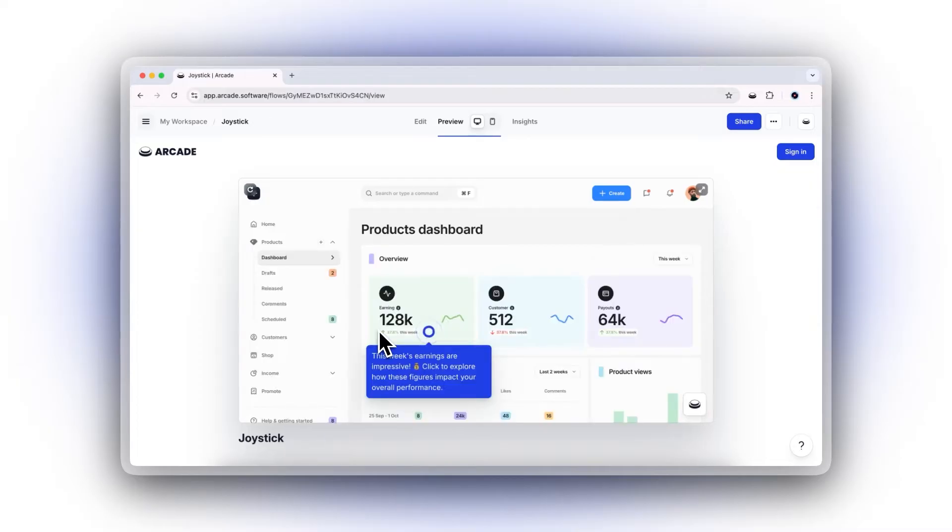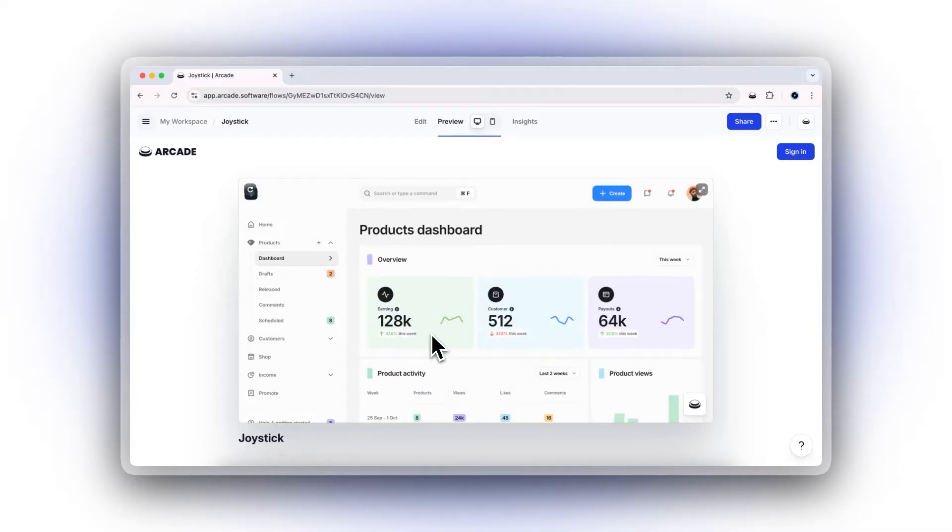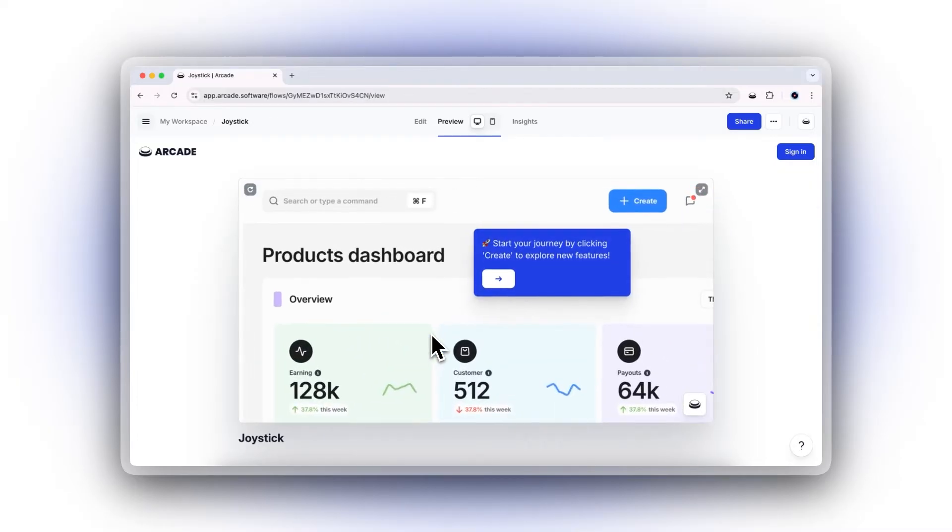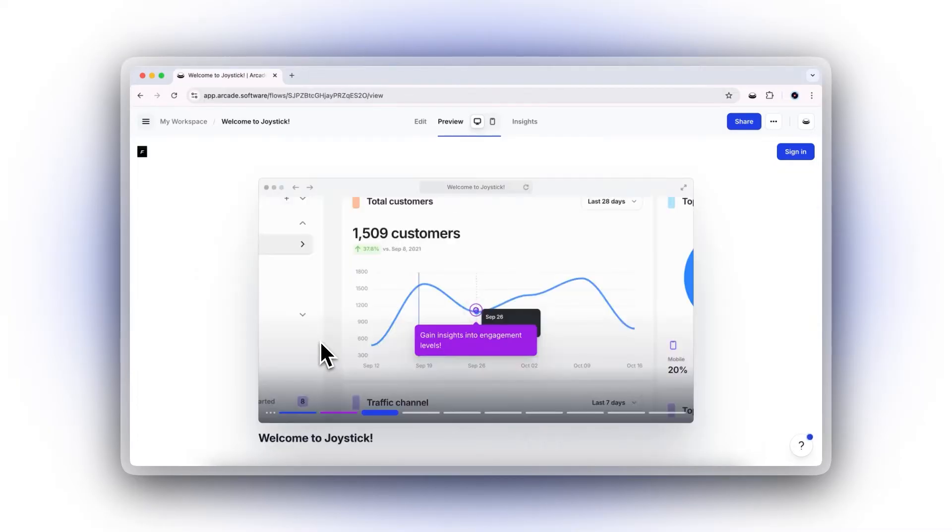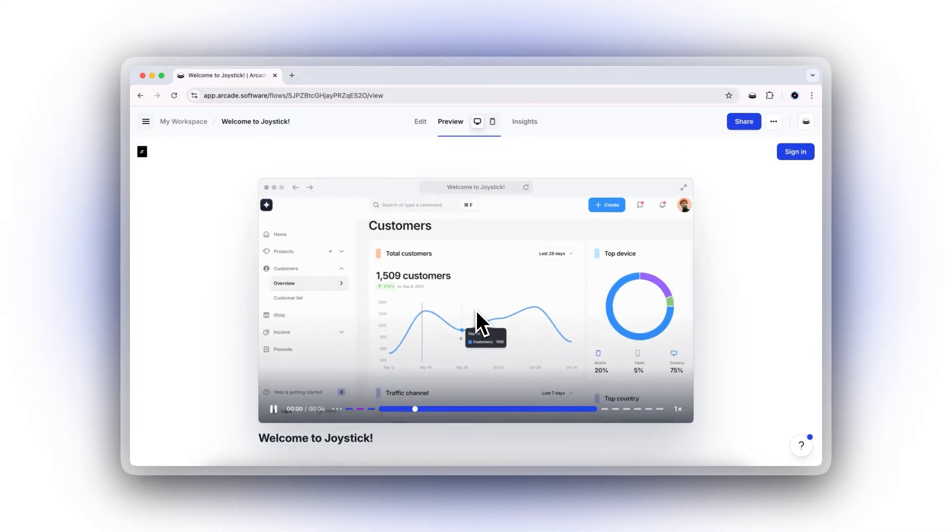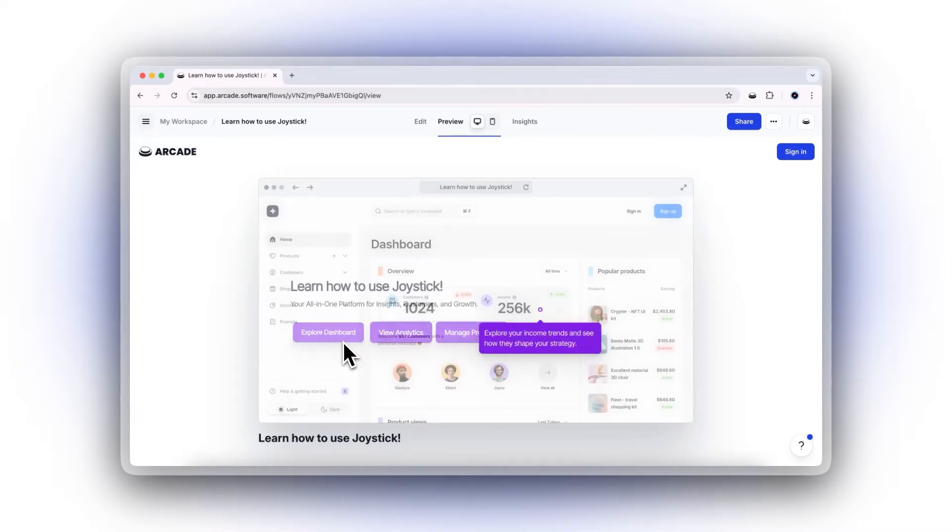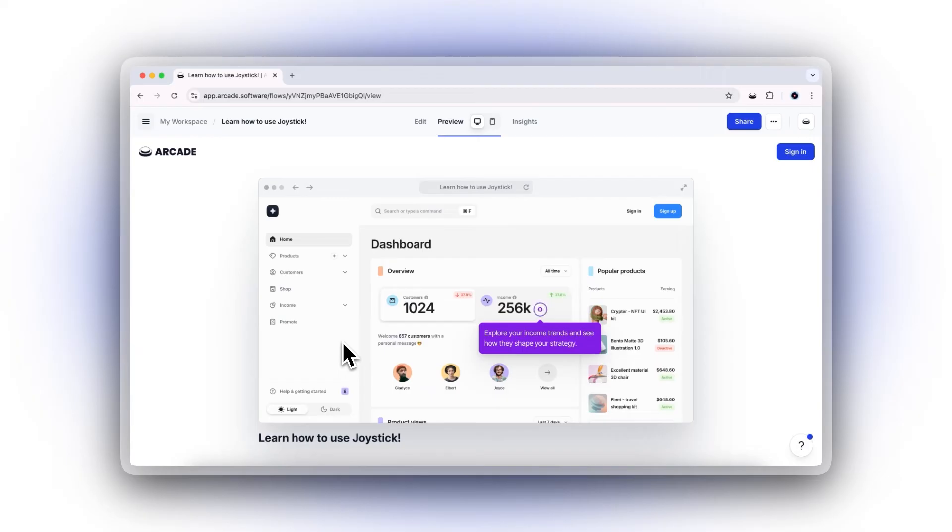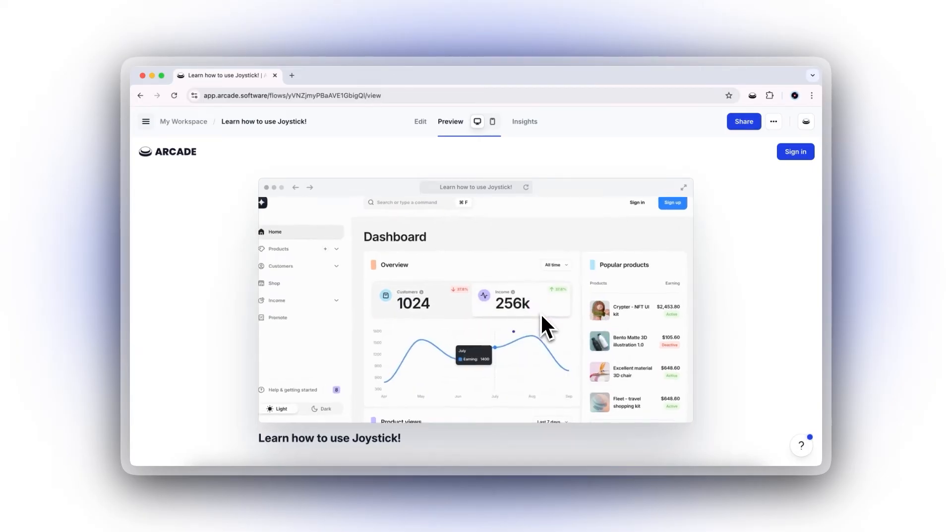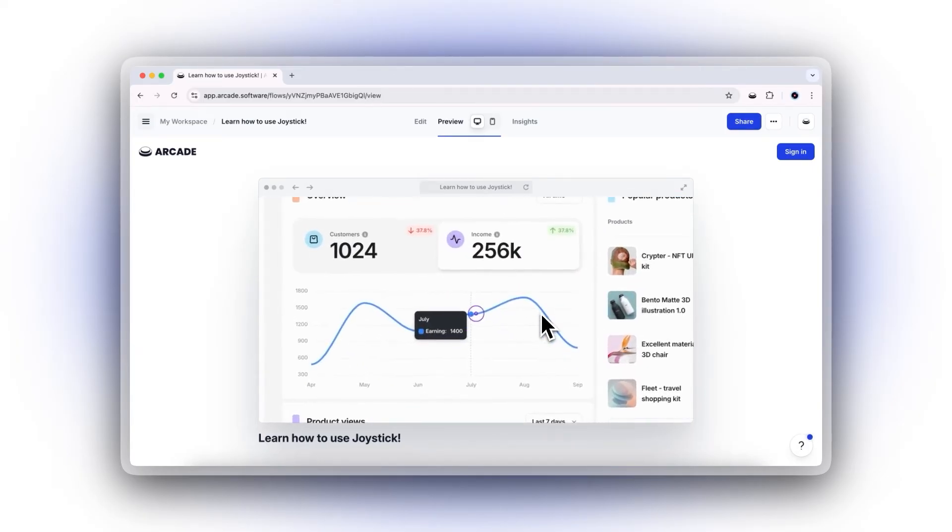Educate users through hands-on product experiences. Enable internal teams with consistent, engaging content. With Arcade, transform your static presentations into dynamic, clickable experiences that resonate.